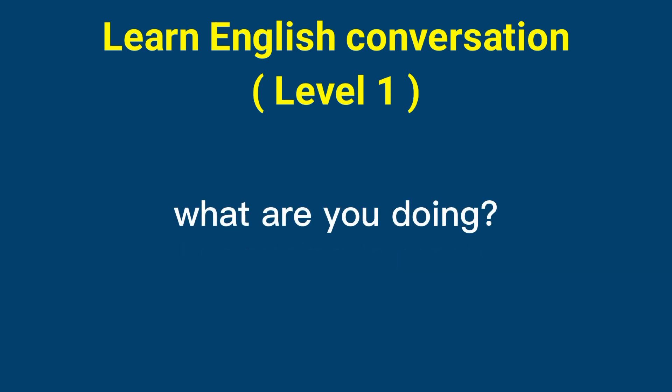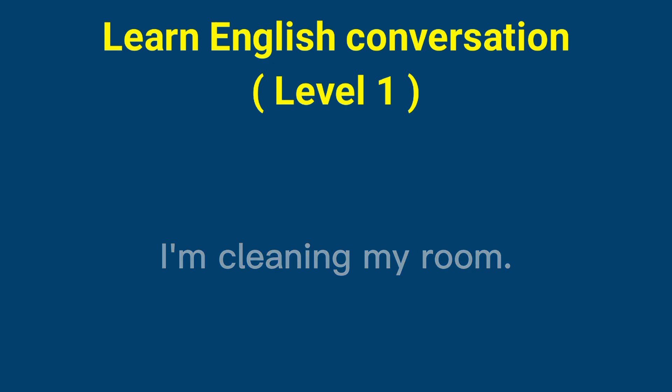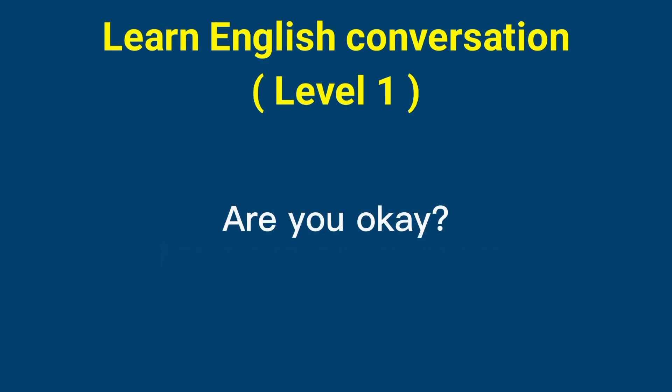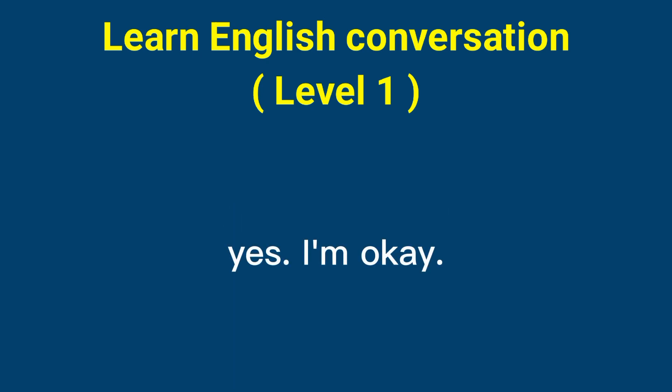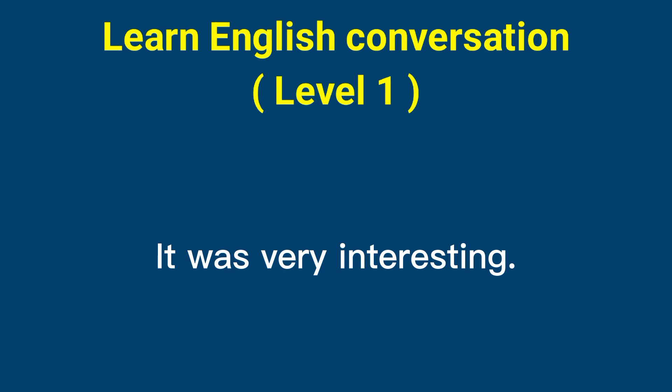What are you doing? I'm cleaning my room. Are you okay? Yes, I'm okay. How was that film? It was very interesting.